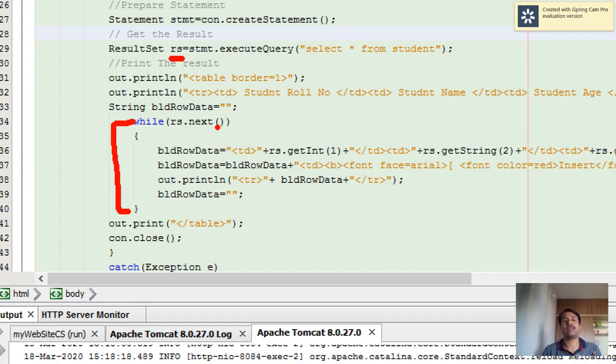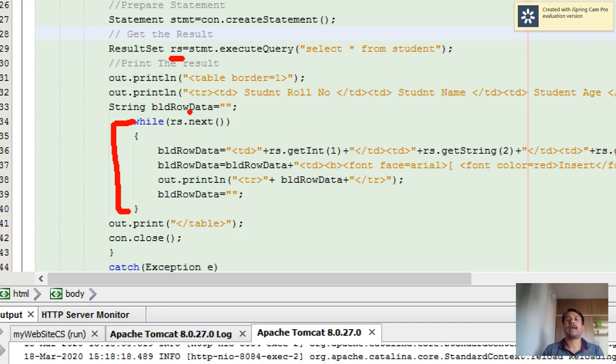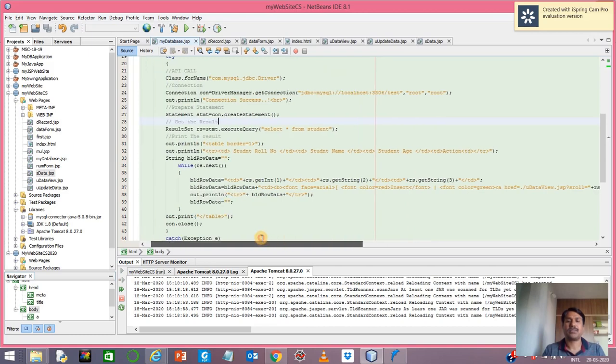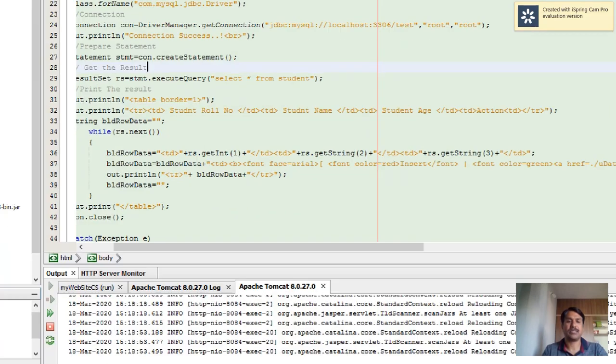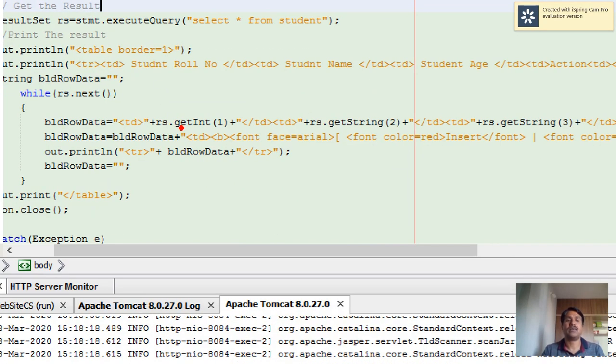You use while(record.next()) - it will execute the loop till the record set has records. I created one variable called buildRowData, which means all the rows will be created one by one and presented to the page.